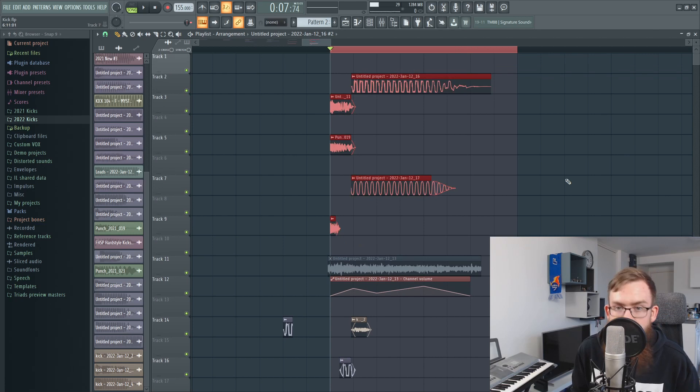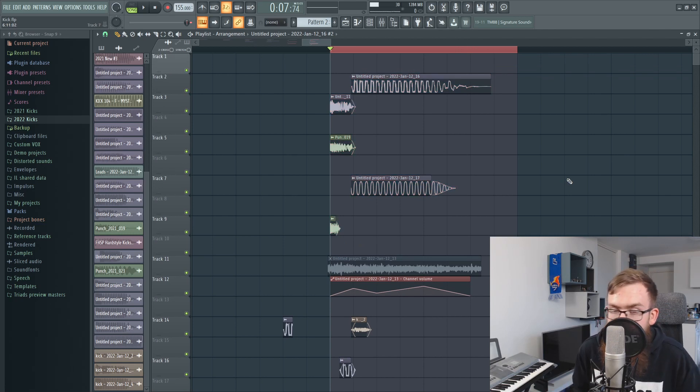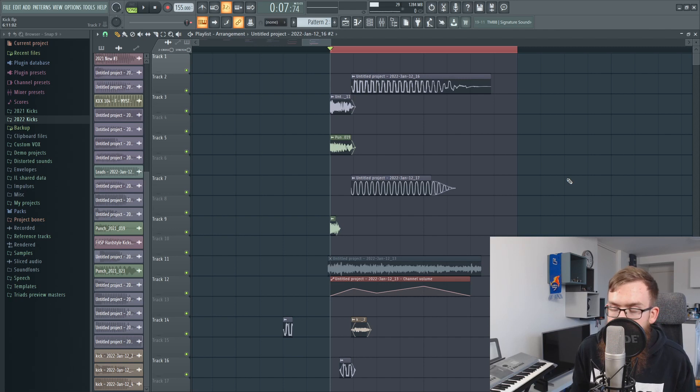And now if we turn on all these layers again we're just having a nice kick that's having a nice transition from the punch into the tail.